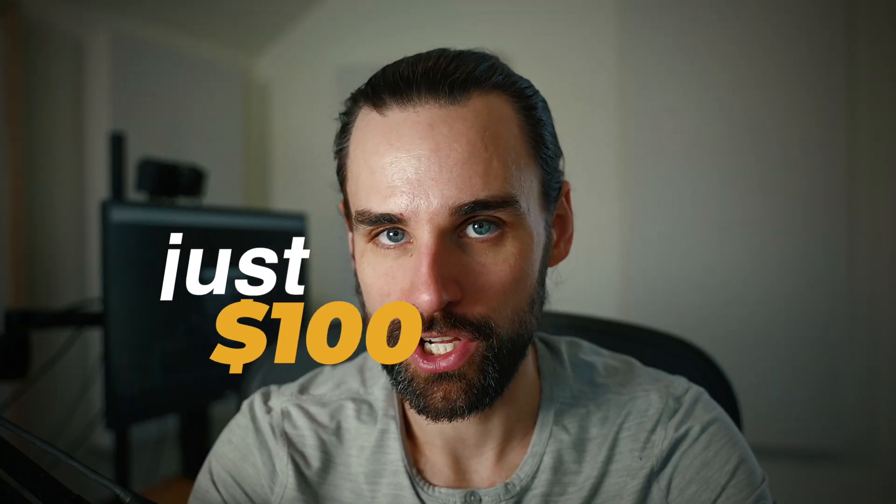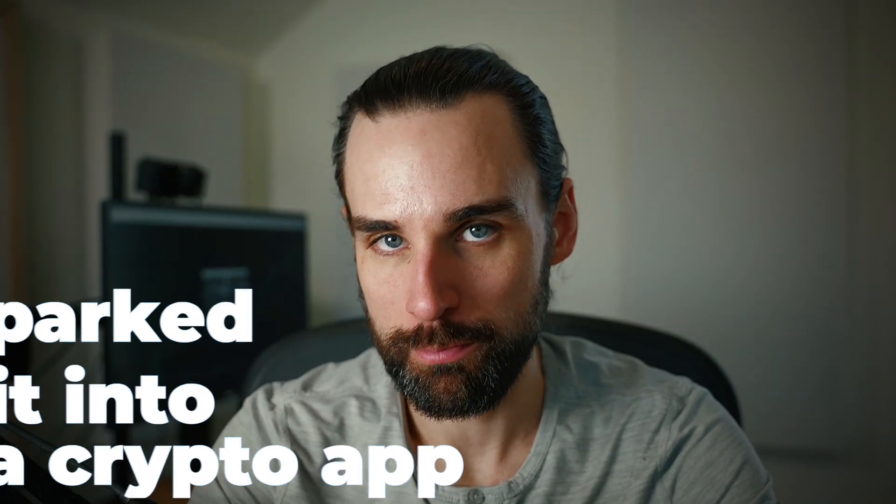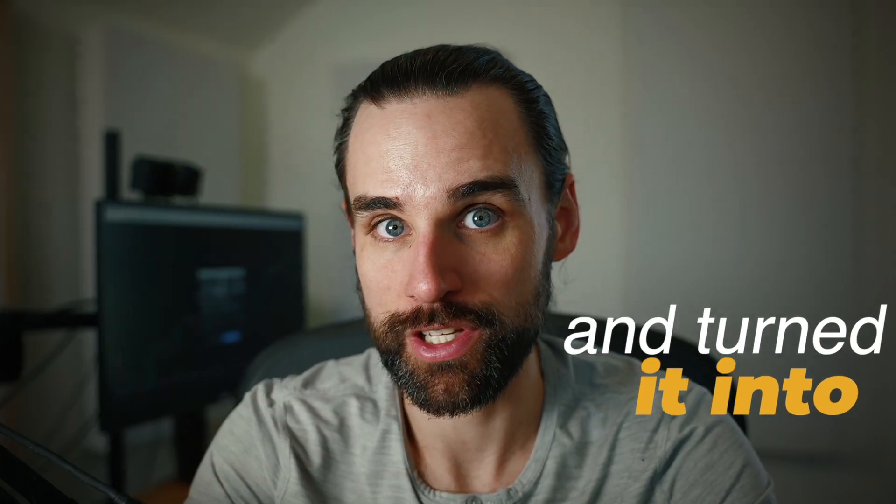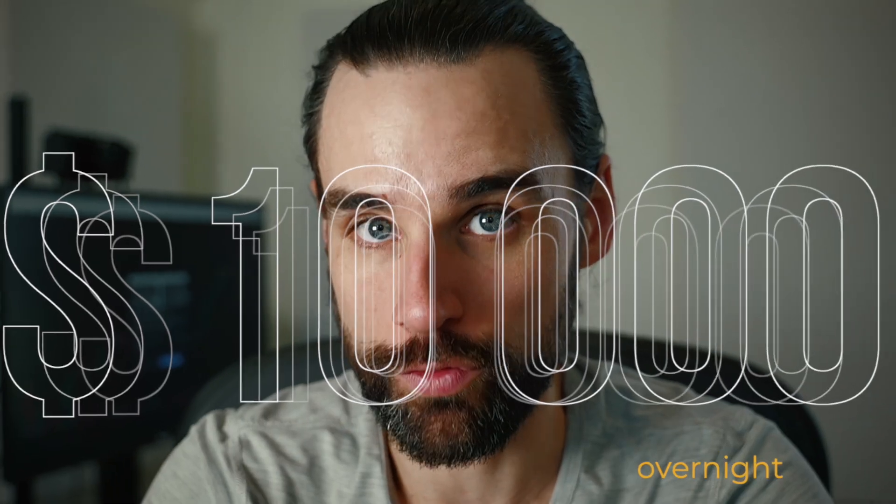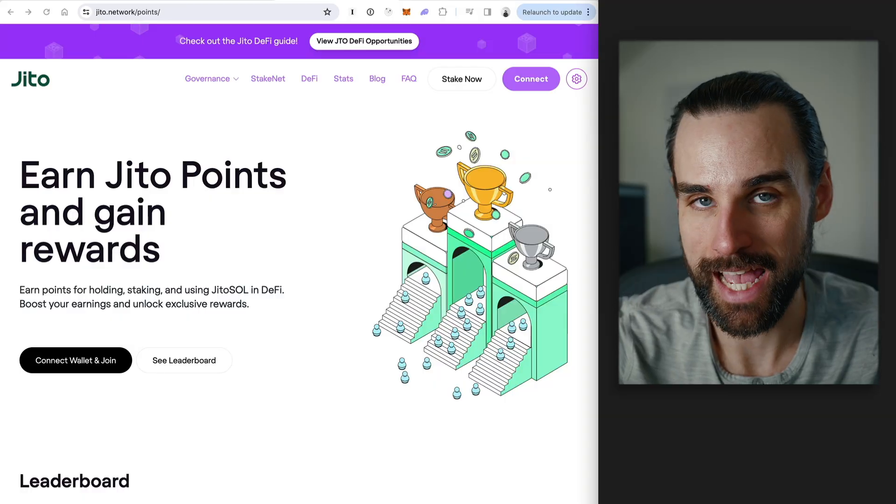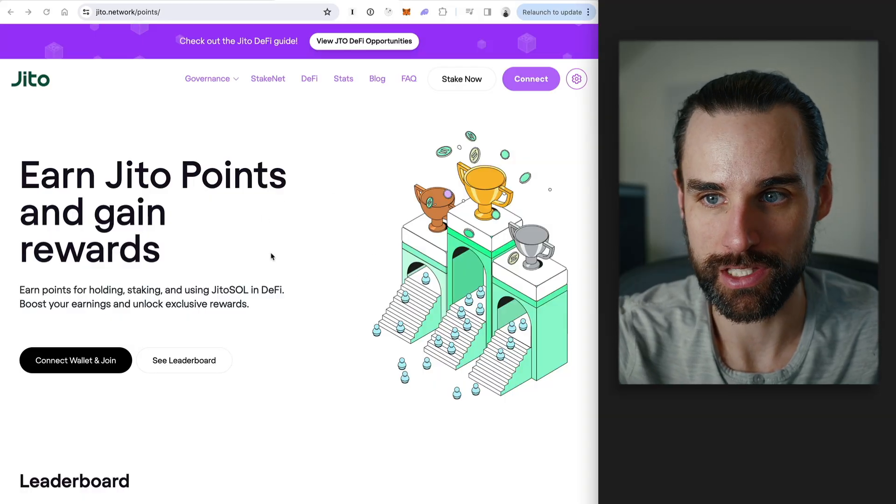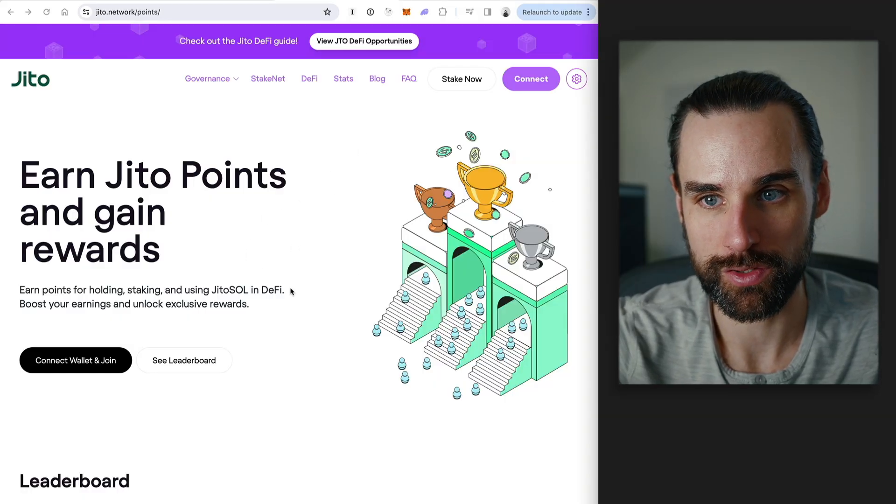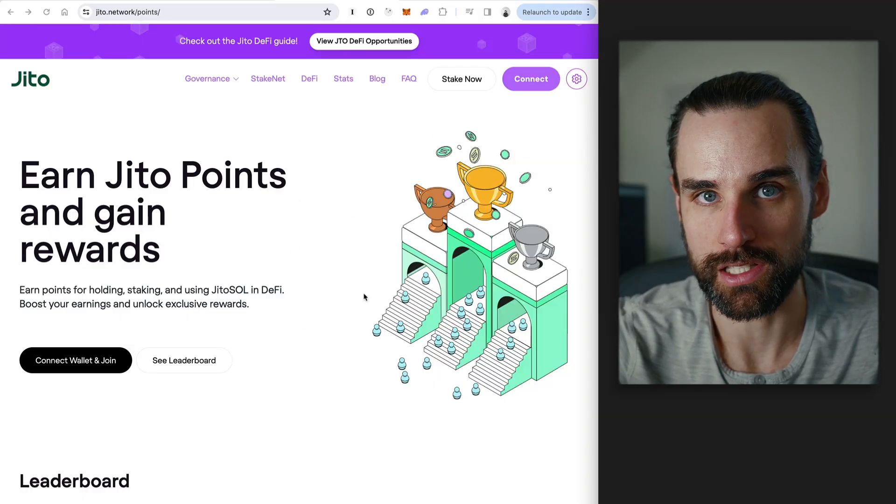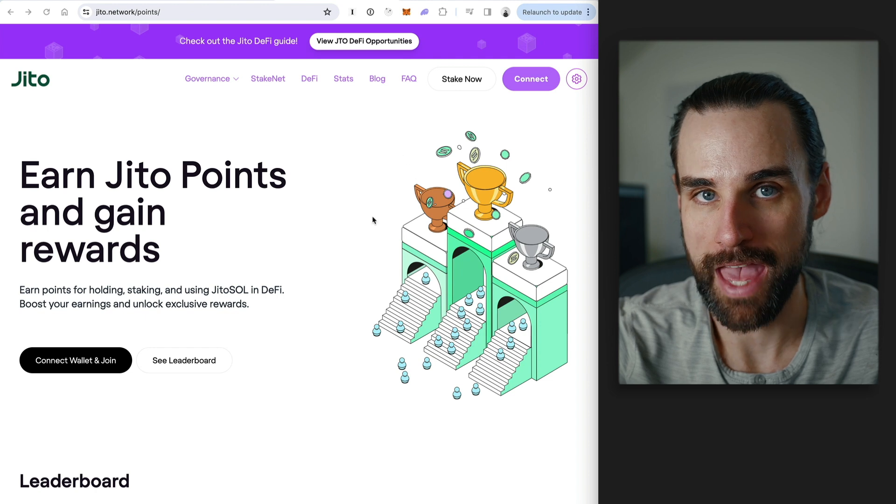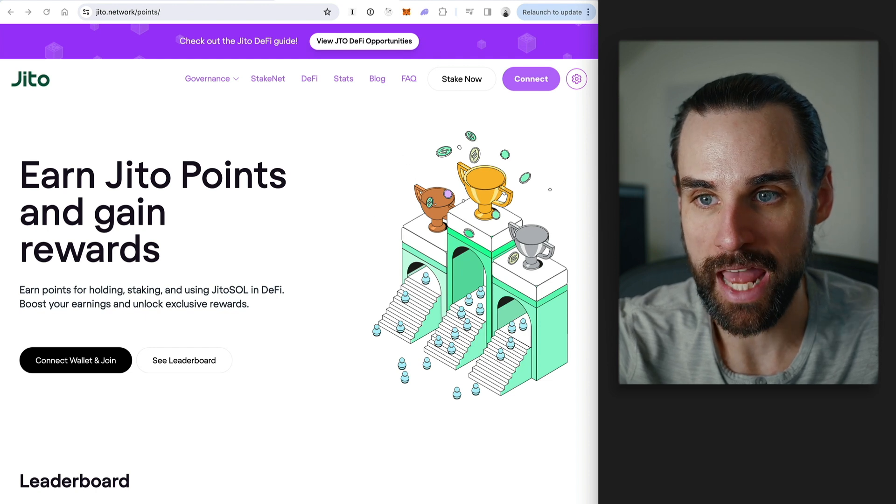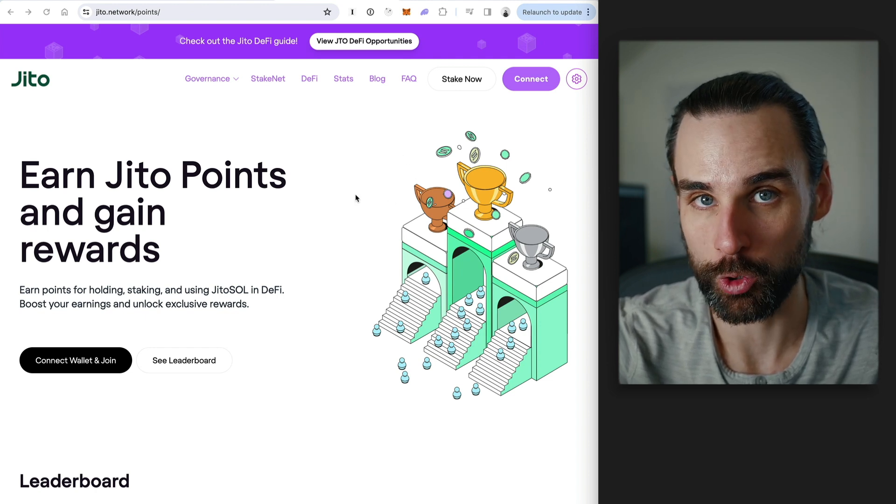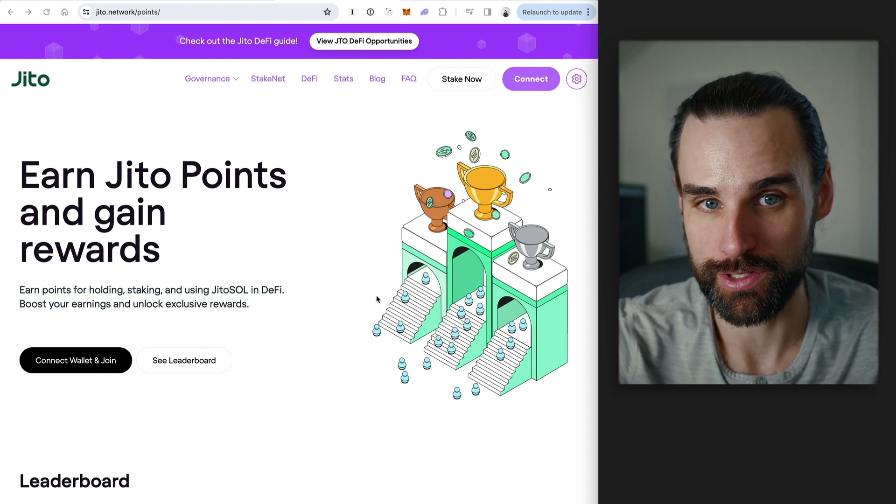What if you had taken just $100, parked it into a crypto app, and turned it into $10,000 overnight? Well, that's exactly what just happened recently with the JITO airdrop, one of the biggest crypto airdrops on Solana. Literally thousands of people made astronomical sums of money just for being early adopters of this new technology.